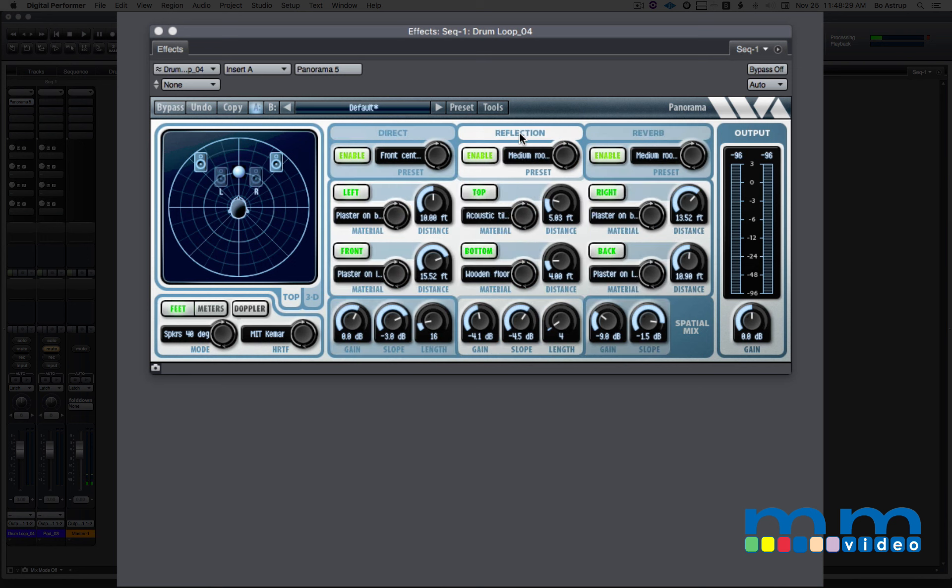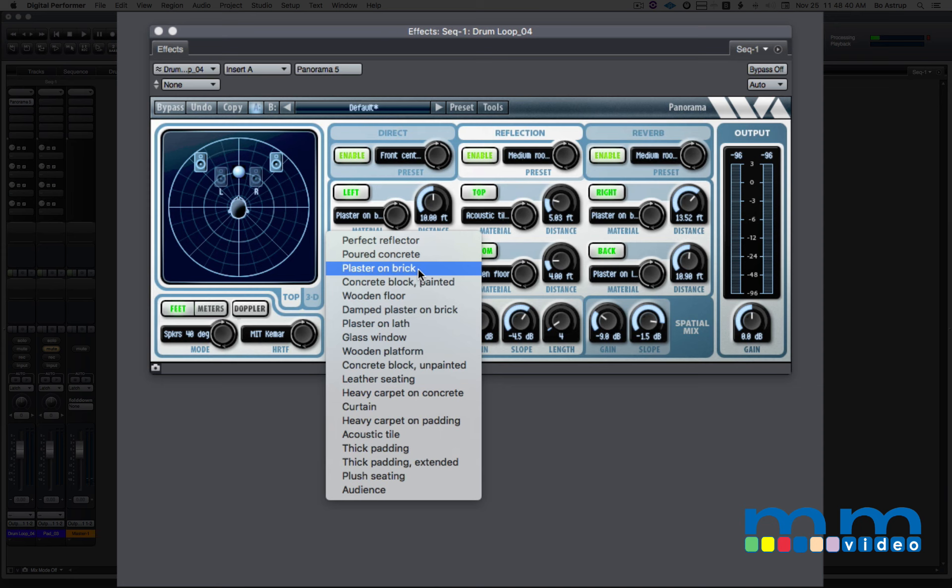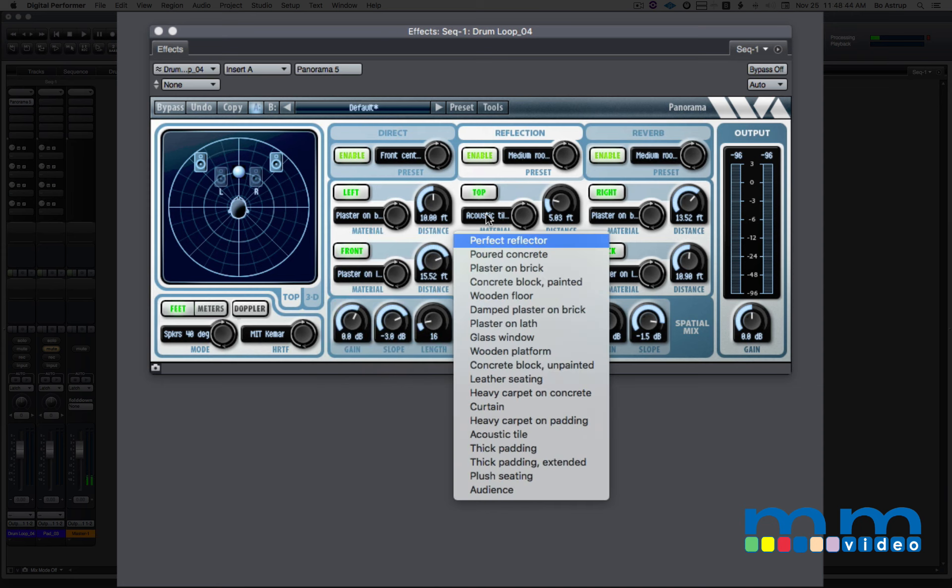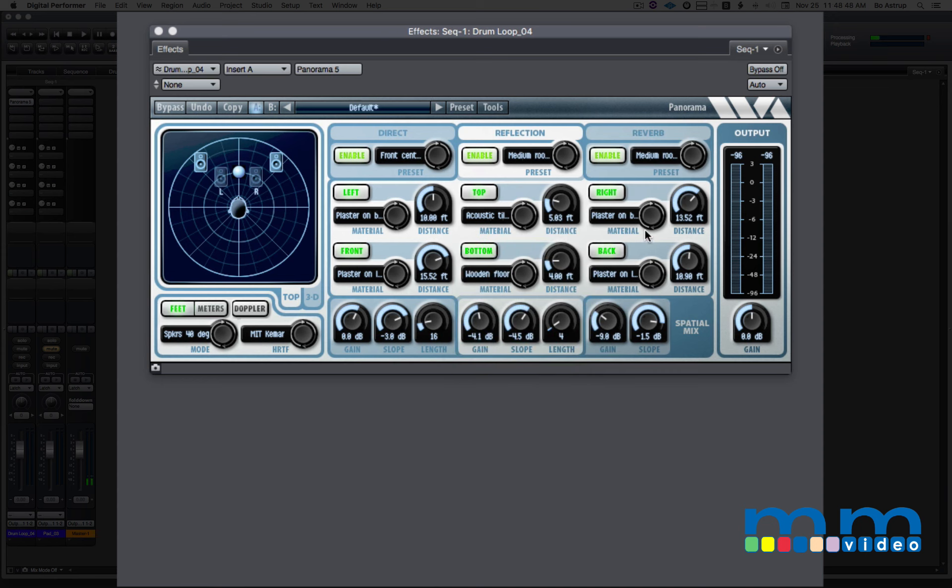And clicking here on reflection, I can fully customize this room. As you can see here on the left wall, we have a range of surfaces, and I can set this to plaster on a brick wall. On the top, which is the ceiling, I can set that to acoustic tile. So you can totally customize this room, which is very different from most reverb plugins.